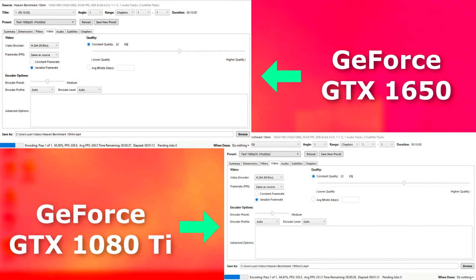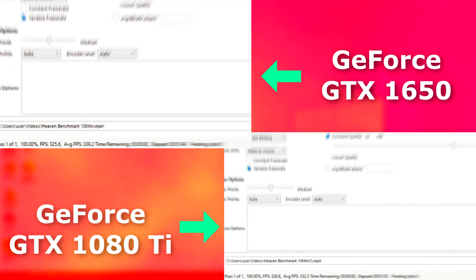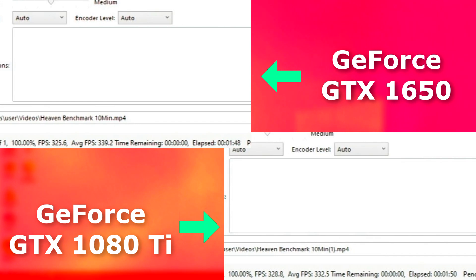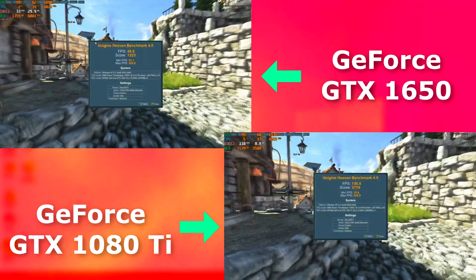First off, let's check NVENC encoding. The performance is very similar; however, the 1650 does actually pull ahead slightly here. The 1650 encoded on average 6.7 FPS faster than the 1080.